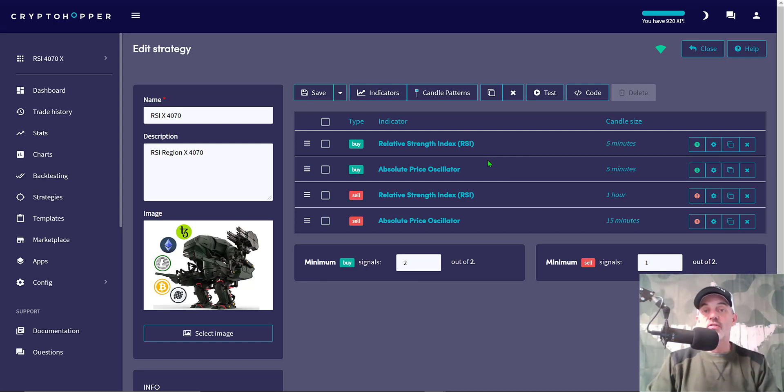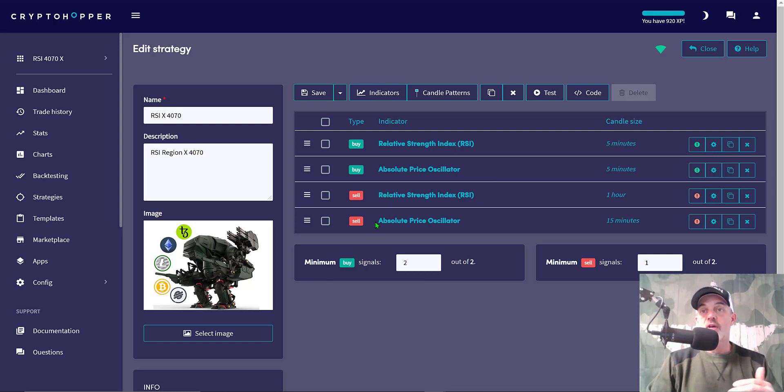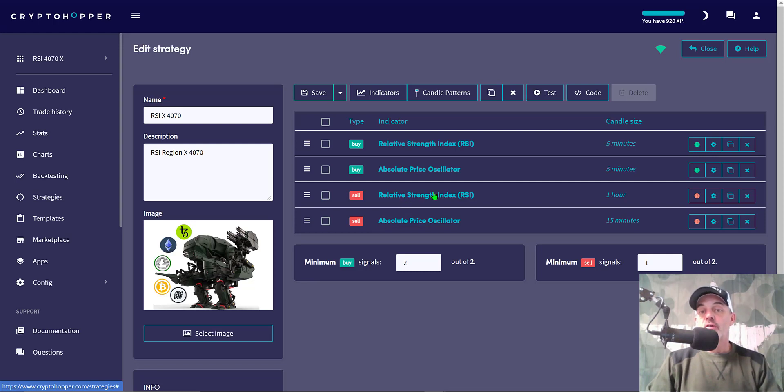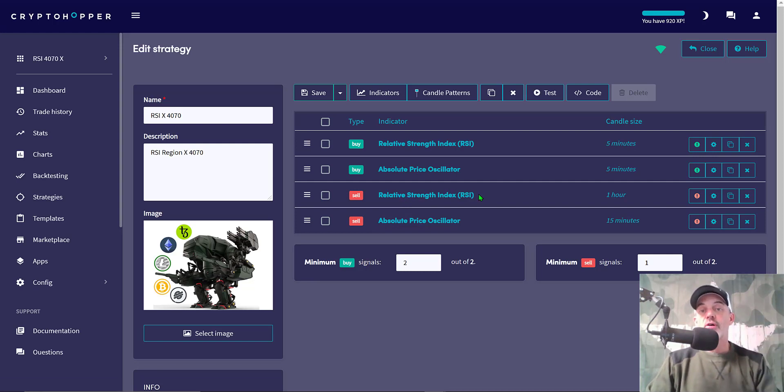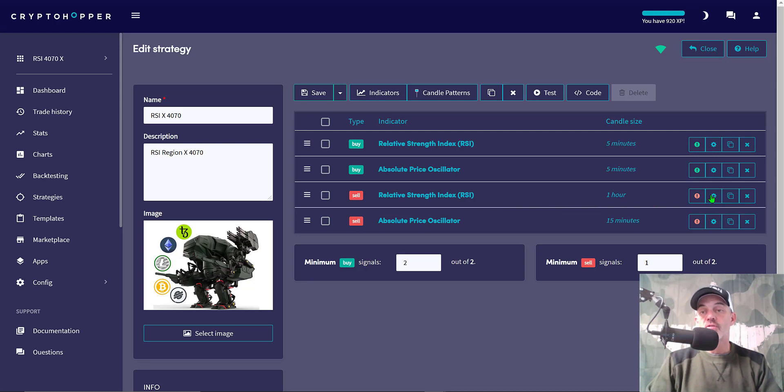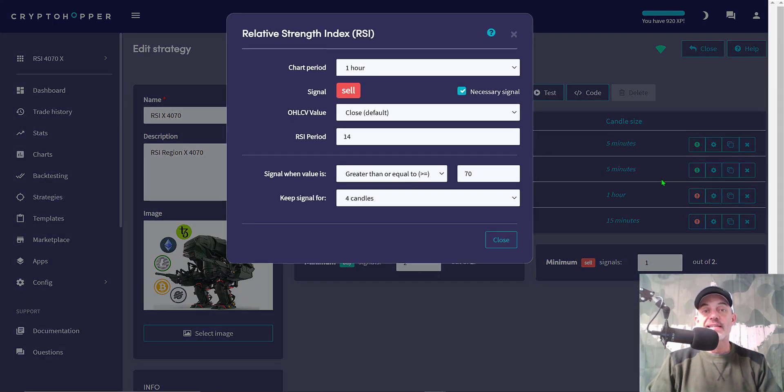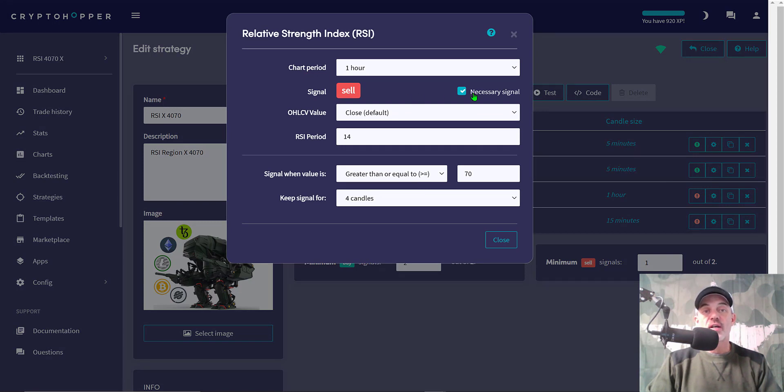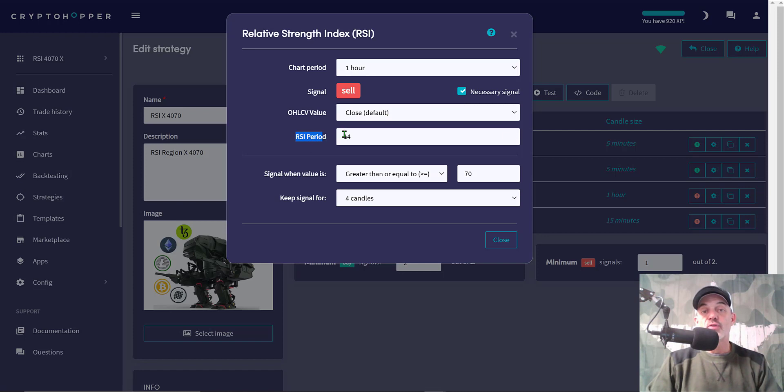On the flip side, my sell indicators do just the opposite. The price has become overbought and now the market is more than likely going to turn over and sell off because the market has been overbought. It will start to trend down and these two indicators will confirm that and sell, as you saw when I scrolled through the history of the buy and sell orders. Now we'll take a look at the RSI settings: chart period 1 hour, sell it's necessary, close of the candle again to confirm. This RSI period I left at 14.